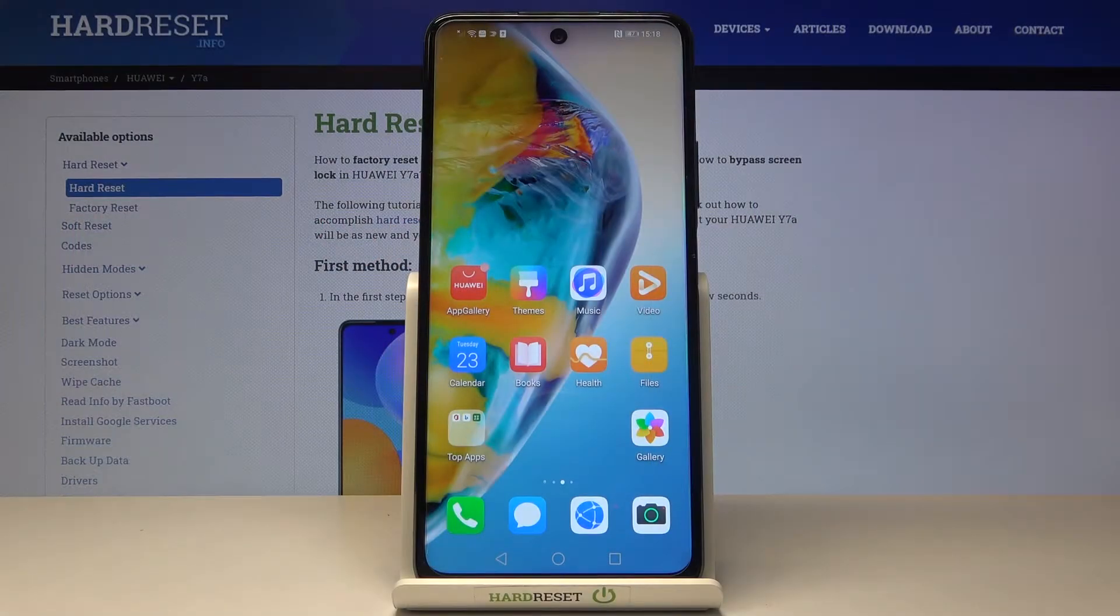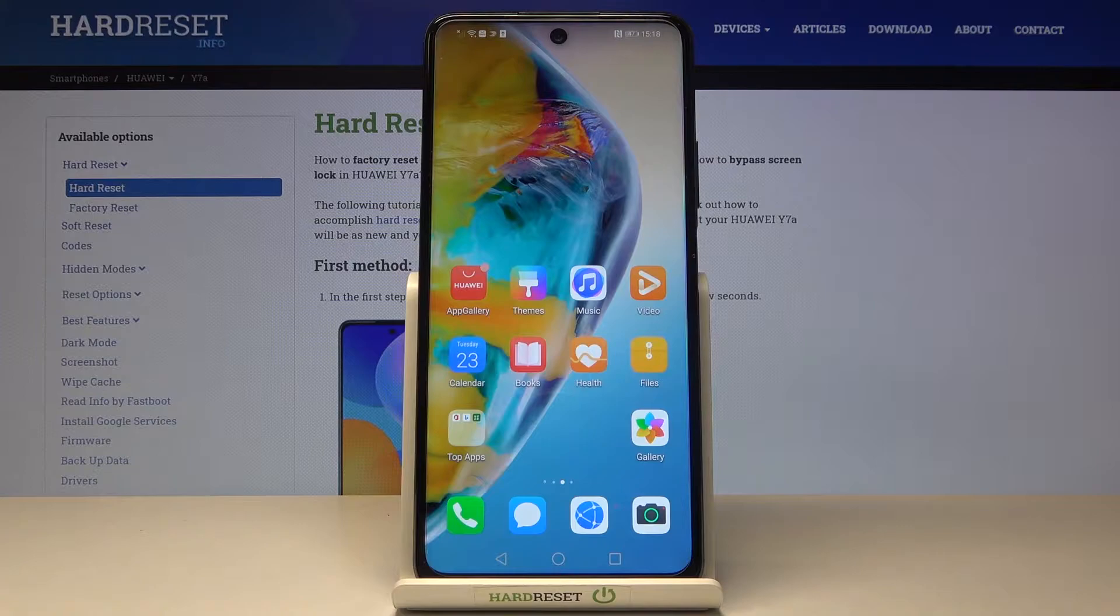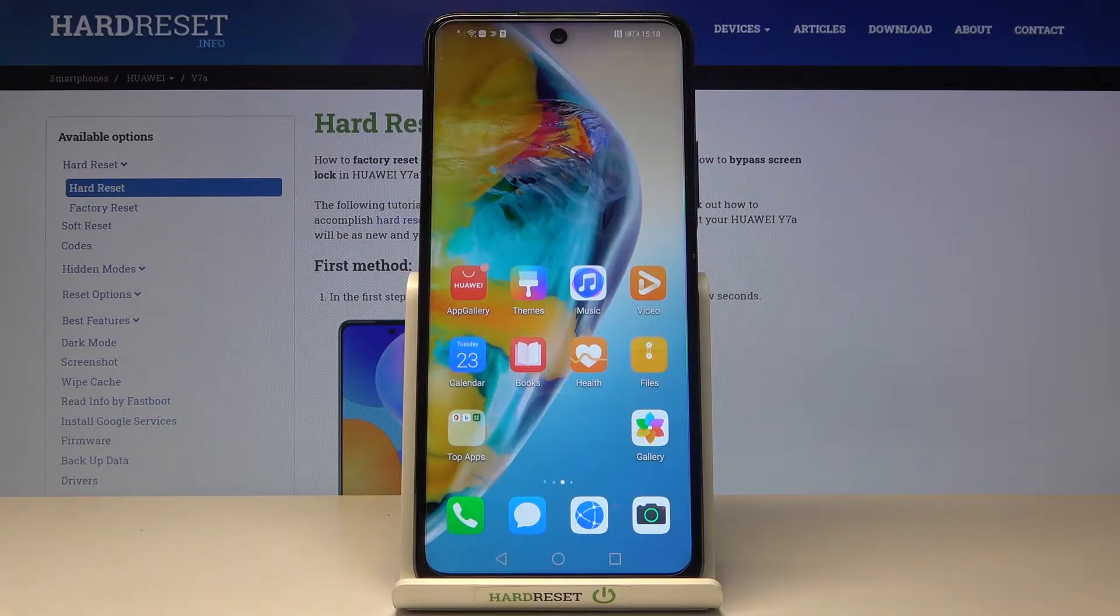In front of me is Huawei Y7a and let me show you how to activate installation of apps from unknown sources.